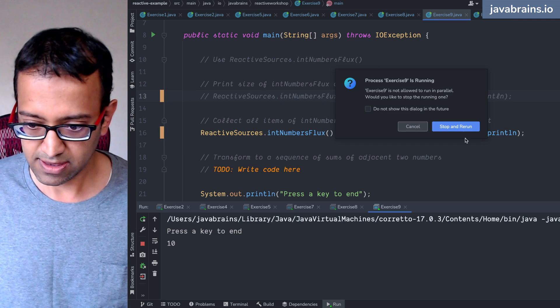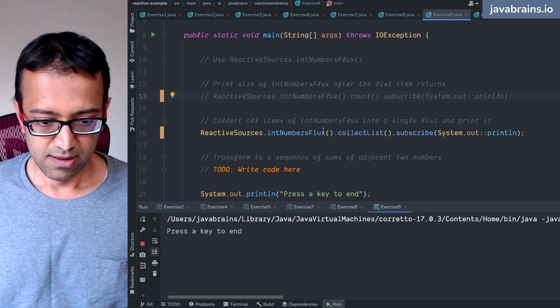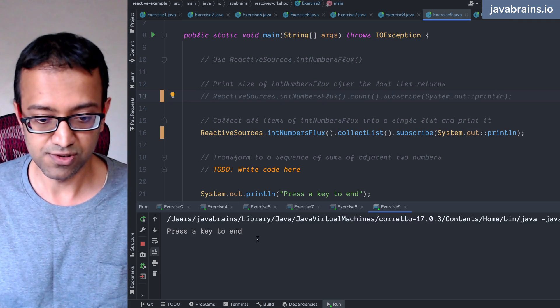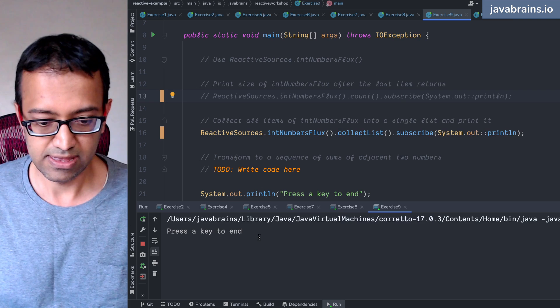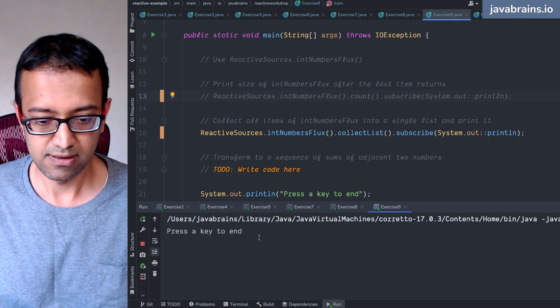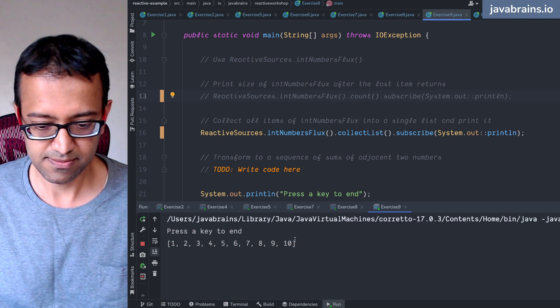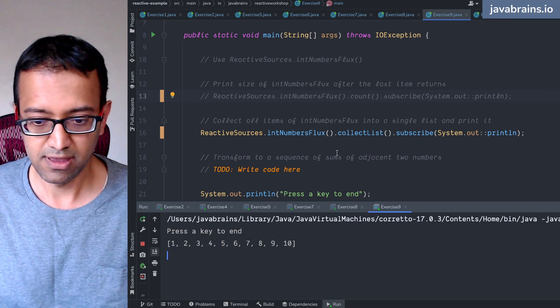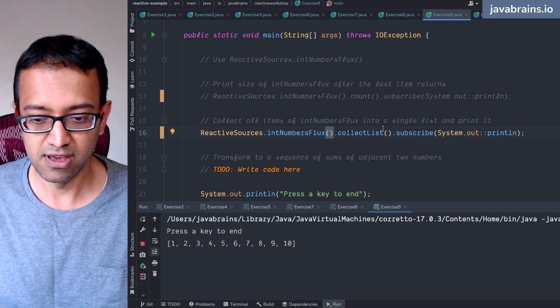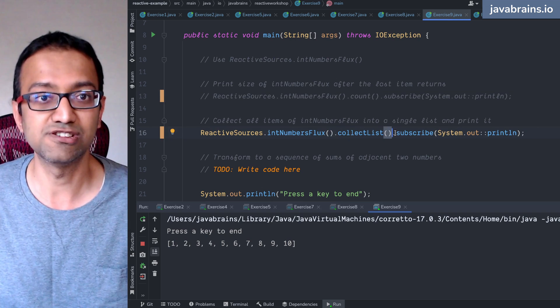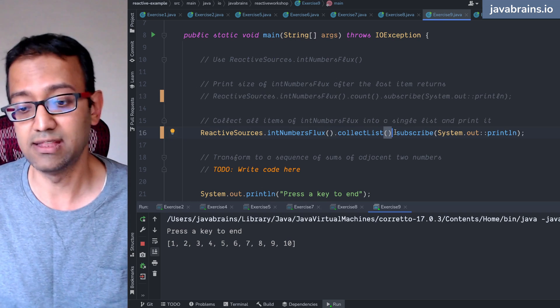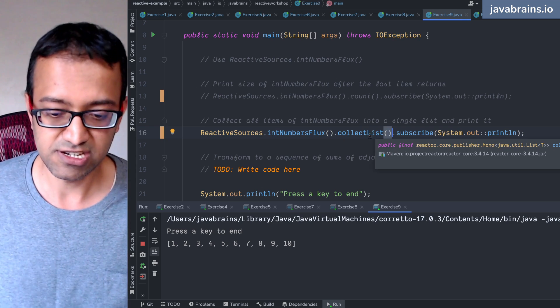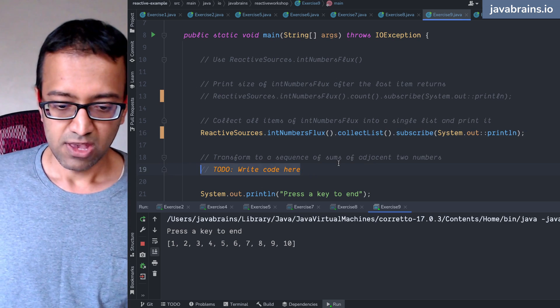It is going to collect all the items and then it's going to return that list. We should get the full list. So here is one to 10. And if you put a log over here, you're going to get all the individual numbers. If you put a log here, you're going to get just one, which is the list, and that gets issued when the termination event happens.